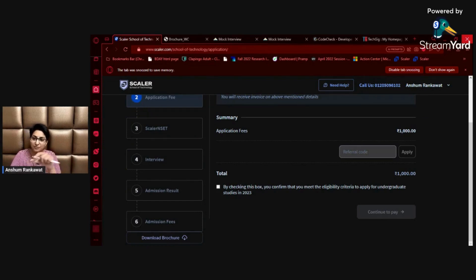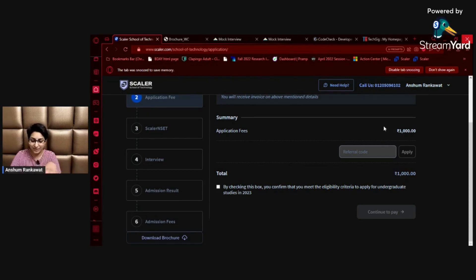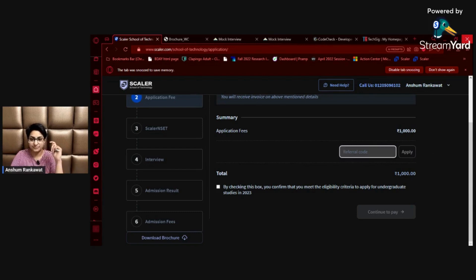But you can use my referral code to reduce this fee to 500 rupees. I've shared the form below — you can check that out, use it, and you will get a fee reduction. Then you apply the referral code and continue to pay.